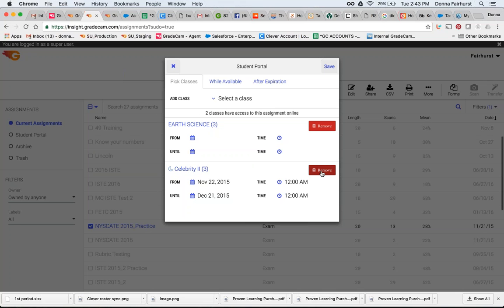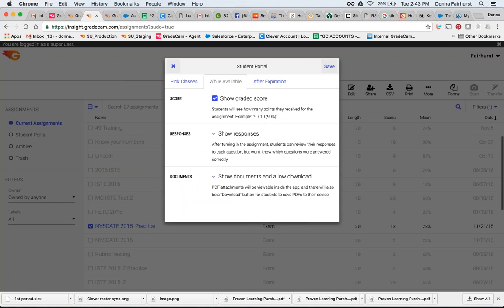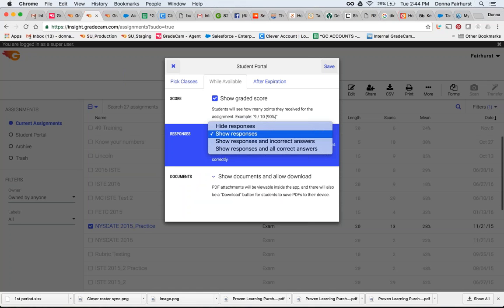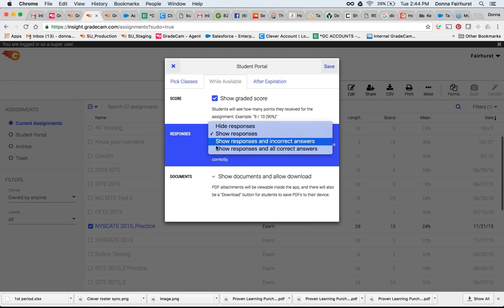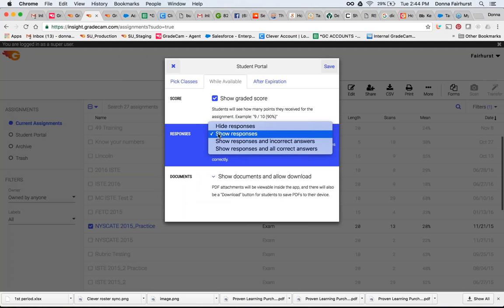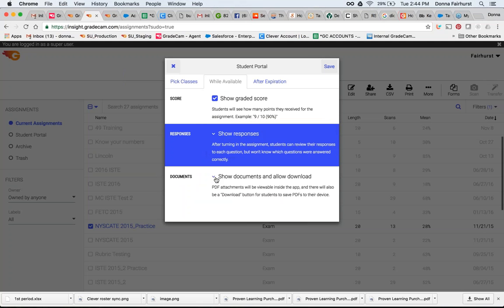Of course, then I can hit Remove to remove that as well. Then while available, you have some choices here. If you want to show graded score, you show your responses, show responses and incorrect answers. And then, of course, again you have those choices.